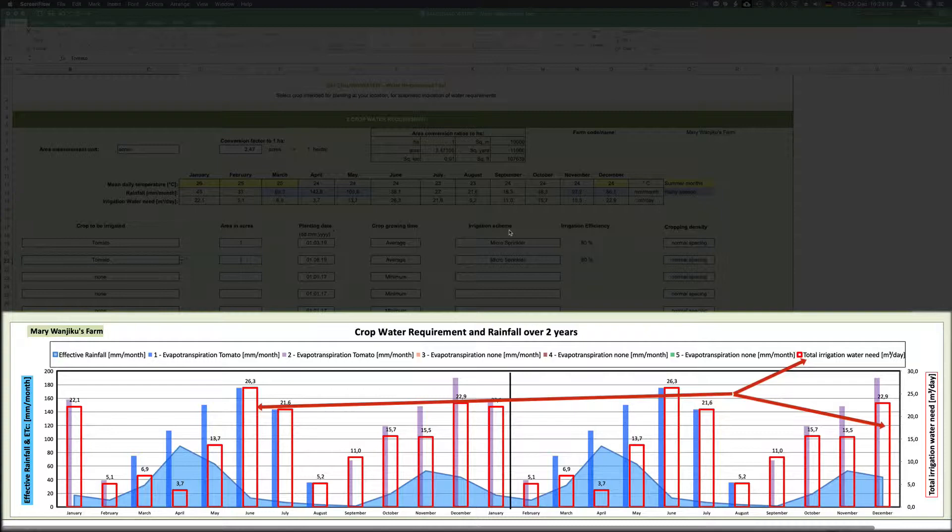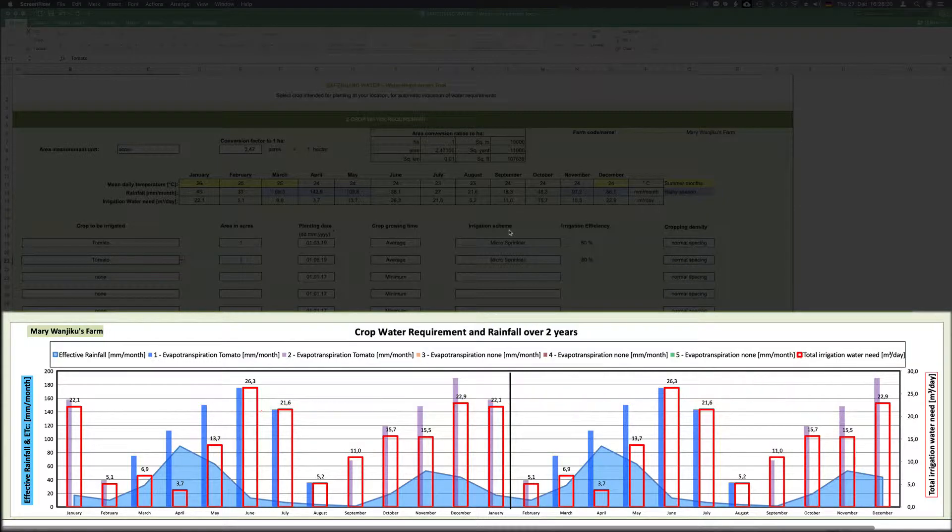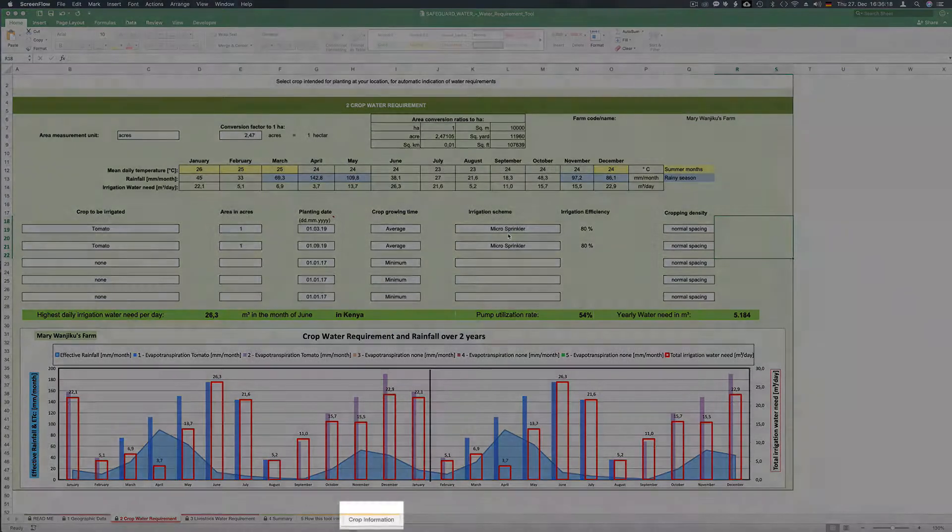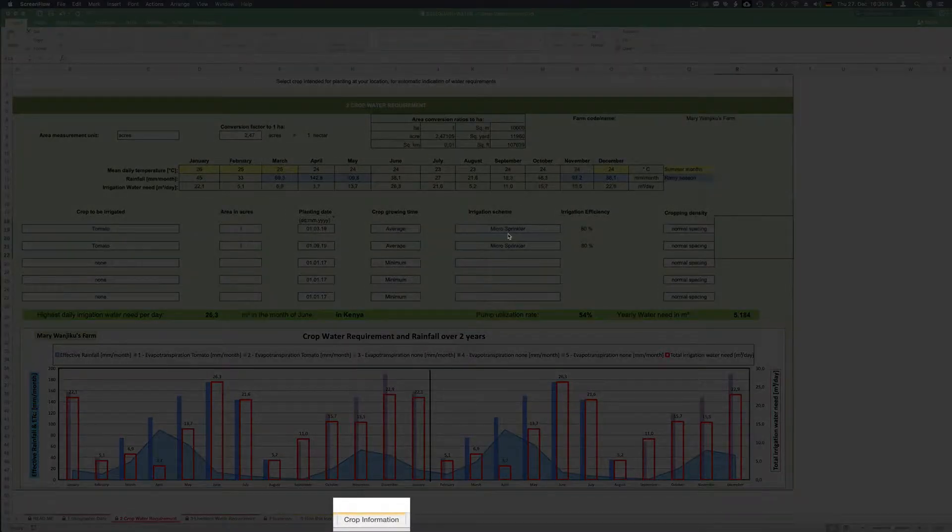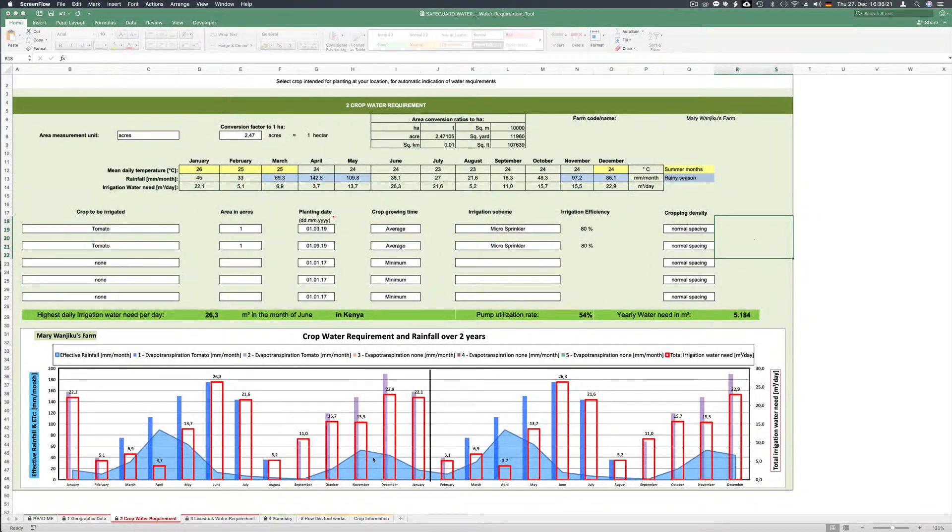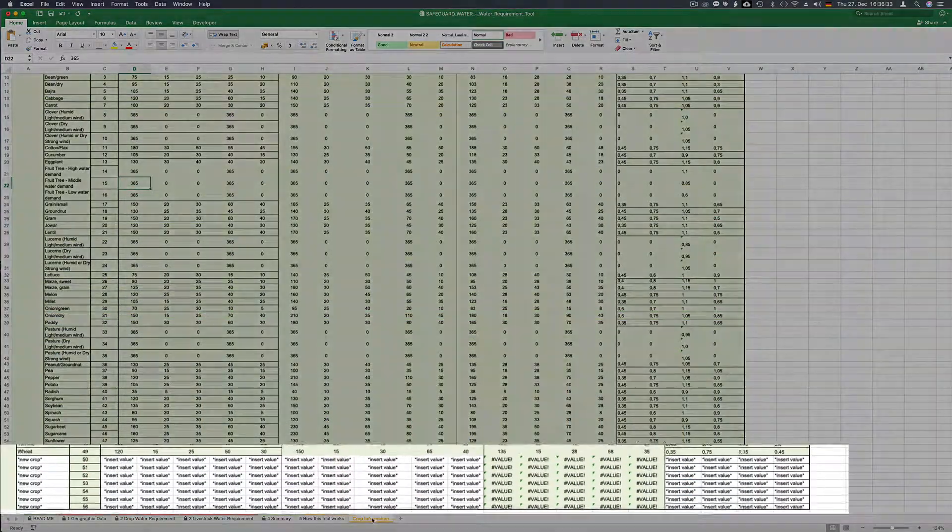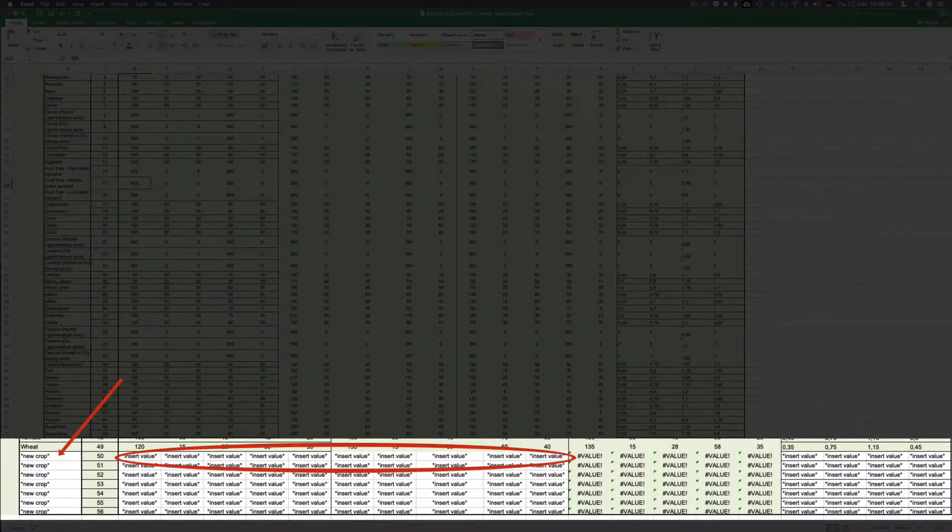If you are unsure about crop data like growing periods and water requirement you can have a look at the last sheet of this tool which is called crop information. You may even insert data on the bottom of your own crop which might not be listed.